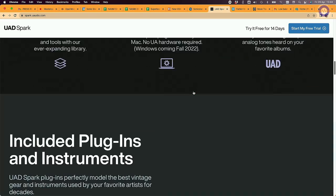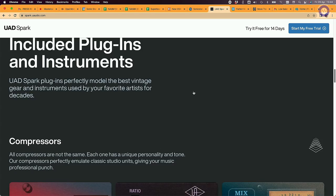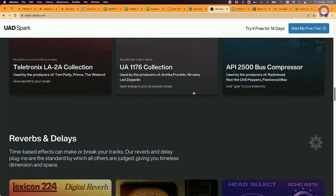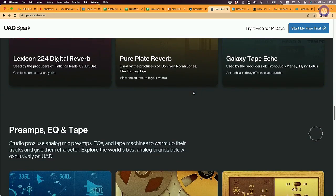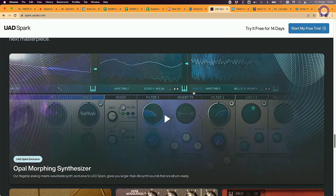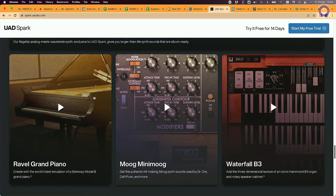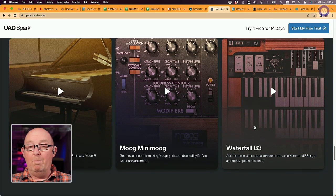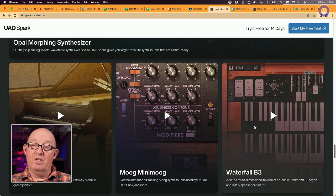You get a 14-day free trial including plug-in instruments, compressors, Teletronics, reverbs and delays, preamps, EQ, and tape. The instruments themselves include the Opal Morphing Synthesizer, of course, the Ravel Grand Piano, the Moog Mini Moog — which is endorsed by Moog — and the Waterfall B3, which is another new instrument. That was the UAD-X Opal Morphing Synthesizer. See you next time.